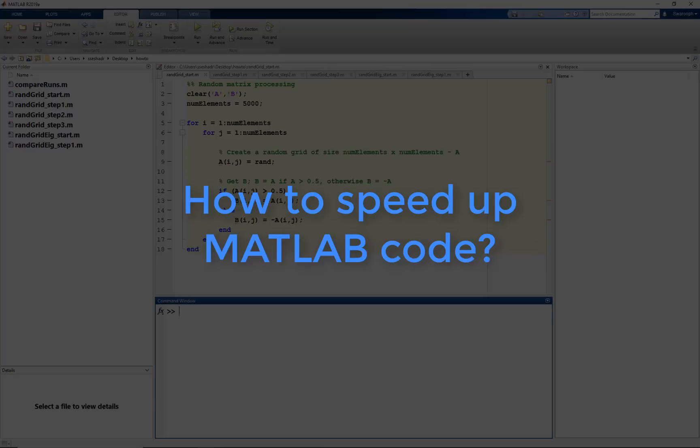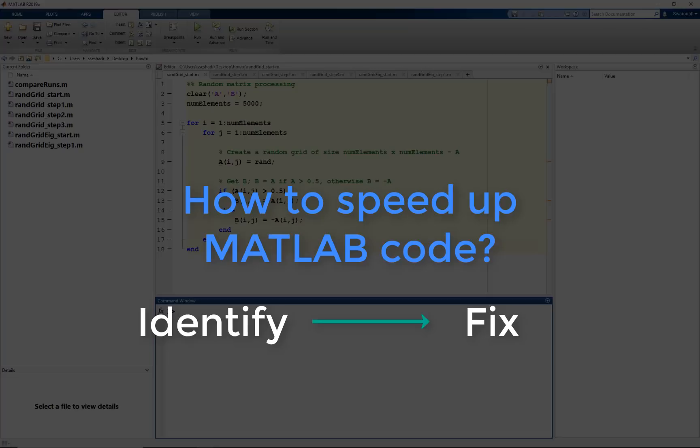Let's see some tips and tricks on how to speed up MATLAB code. First, we will look at ways to identify and measure how long our code takes. Then, based on the type of slowdown, we will follow best practices or use other MATLAB features to make it run faster.